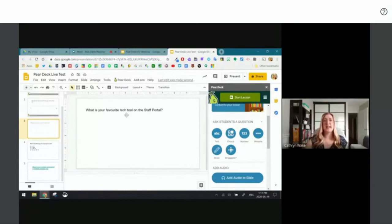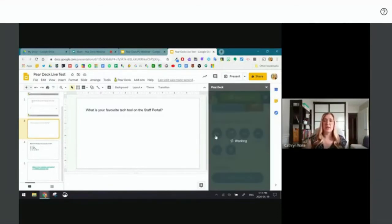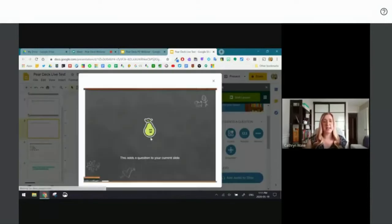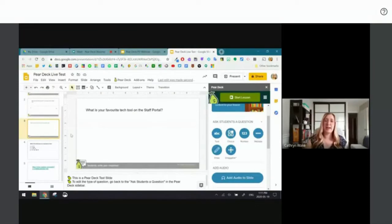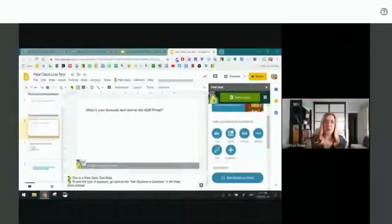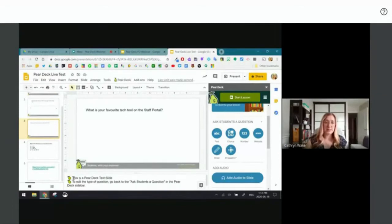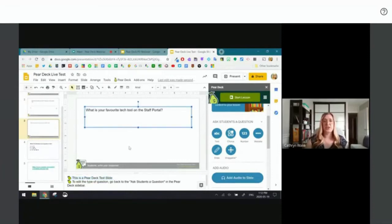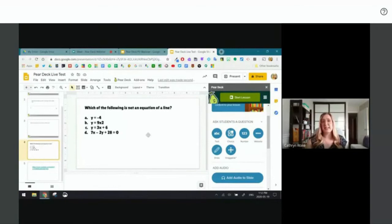Number three: a text slide — 'What is your favorite tech tool on the staff portal?' I make that a text slide, and the student simply types in their response. If I forget what type of interaction I gave a slide, I can always see it in the footer note at the bottom. The notes also confirm: 'This is a Pear Deck text slide.'